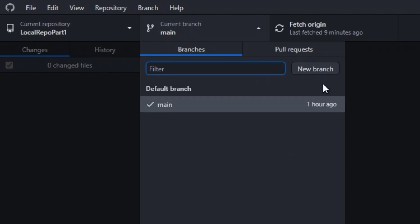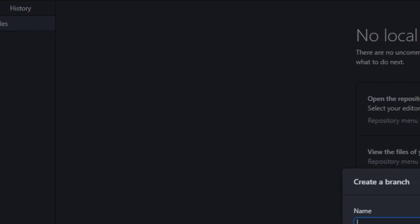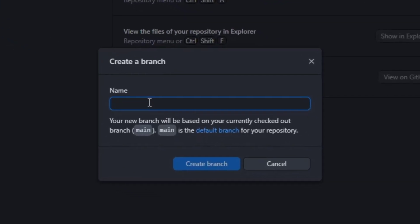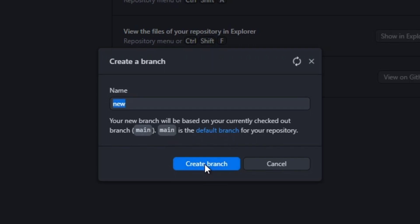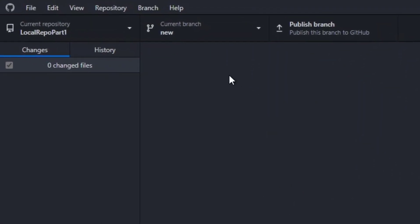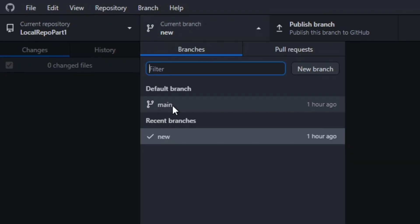For adding new branches, you can click on the 'New Branch' button and type in whatever name you want to give that branch, like 'new-branch'. Below it says main is the default branch, so it will be selected by default. When you create the branch, it will create a new branch for you.